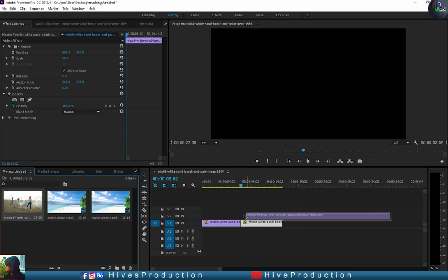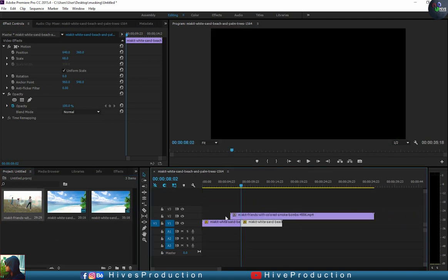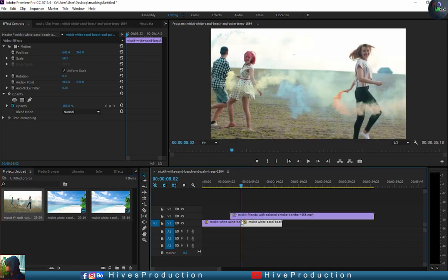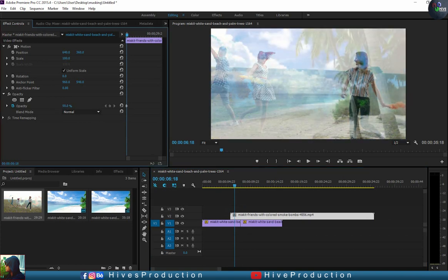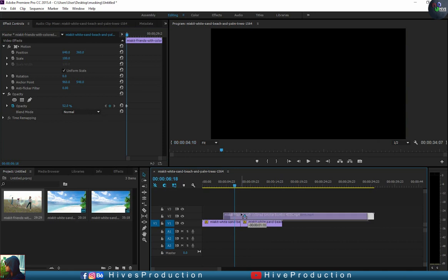This time I'm going to drop my second video, and I will decrease the opacity so I can see the behind video.